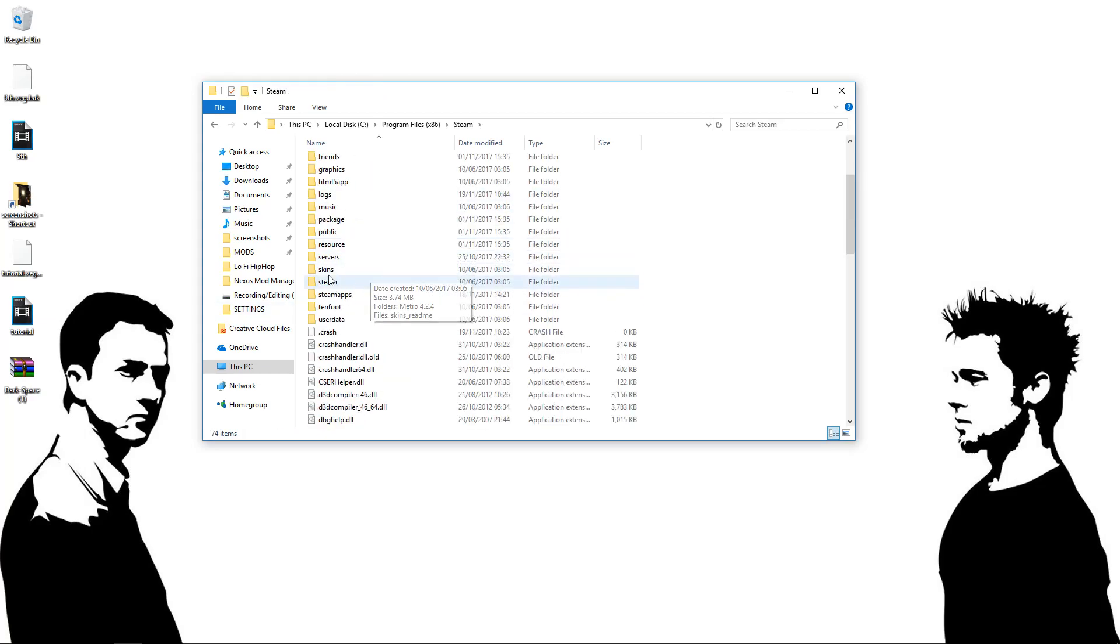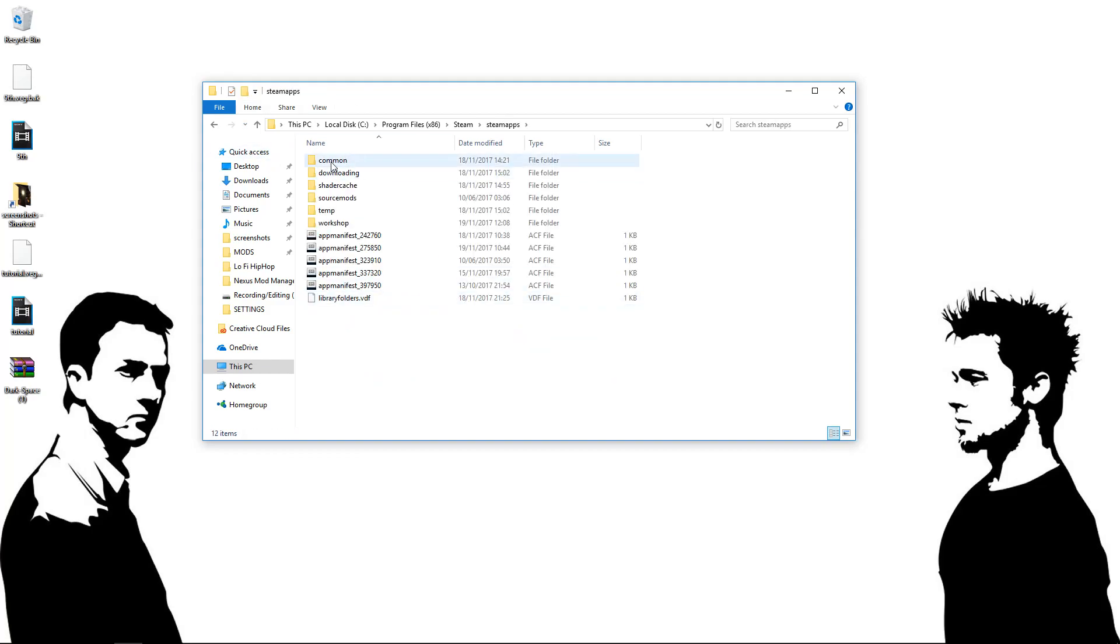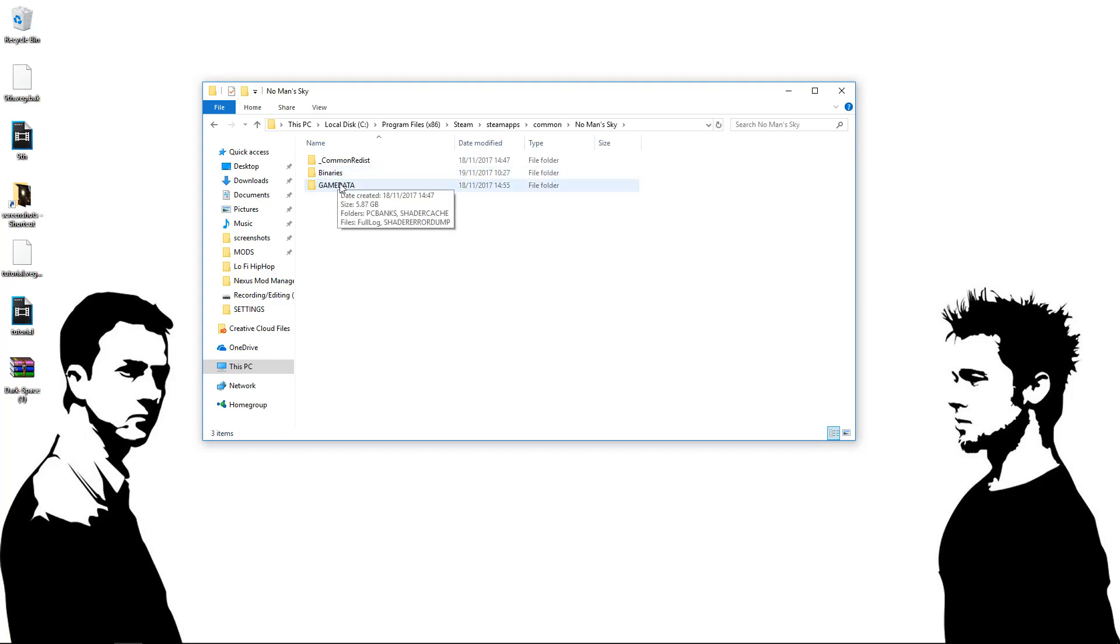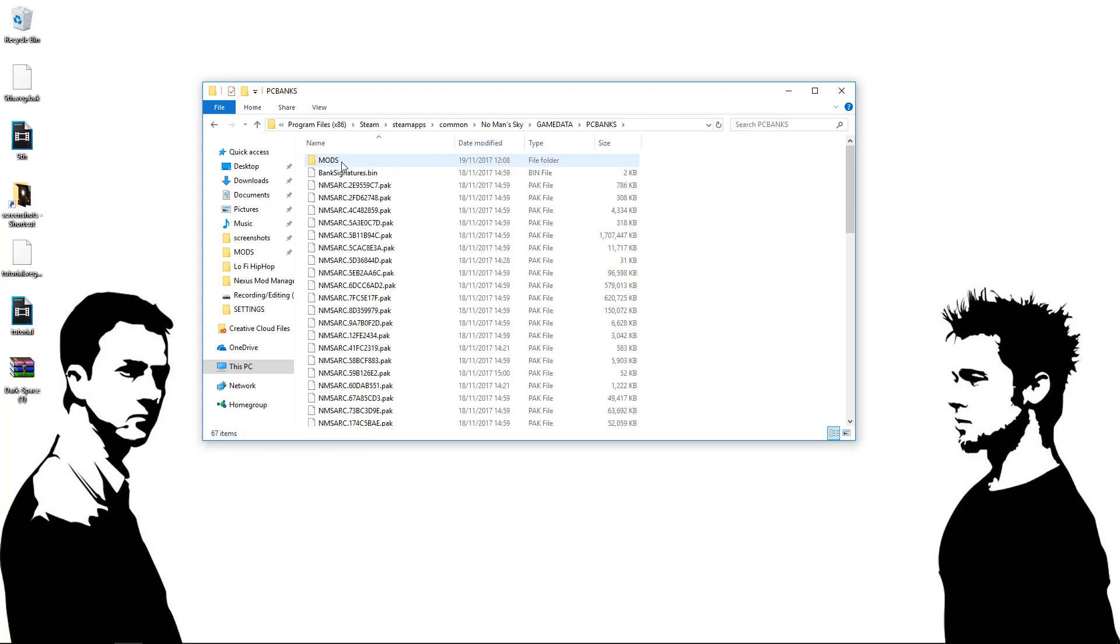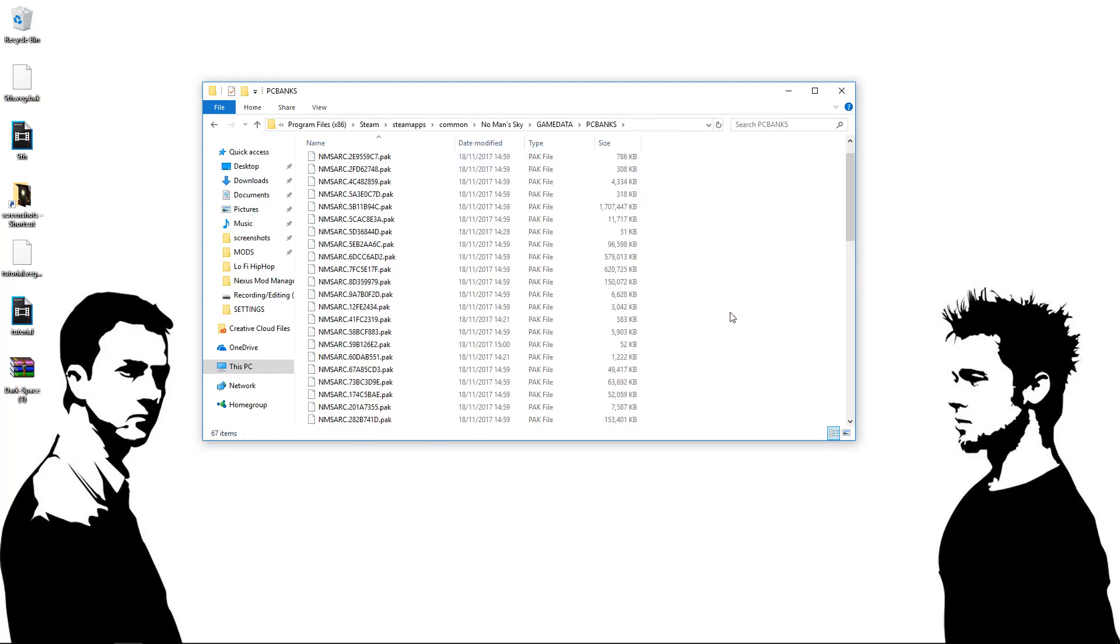Scroll down again, find Steam Apps. Top Folder, Common. Open that. There'll be a No Man's Sky Folder here. You want to open that. And then from here, you want to go to Game Data. You want to go to PC Banks. And then this is where we're going to be setting it up.